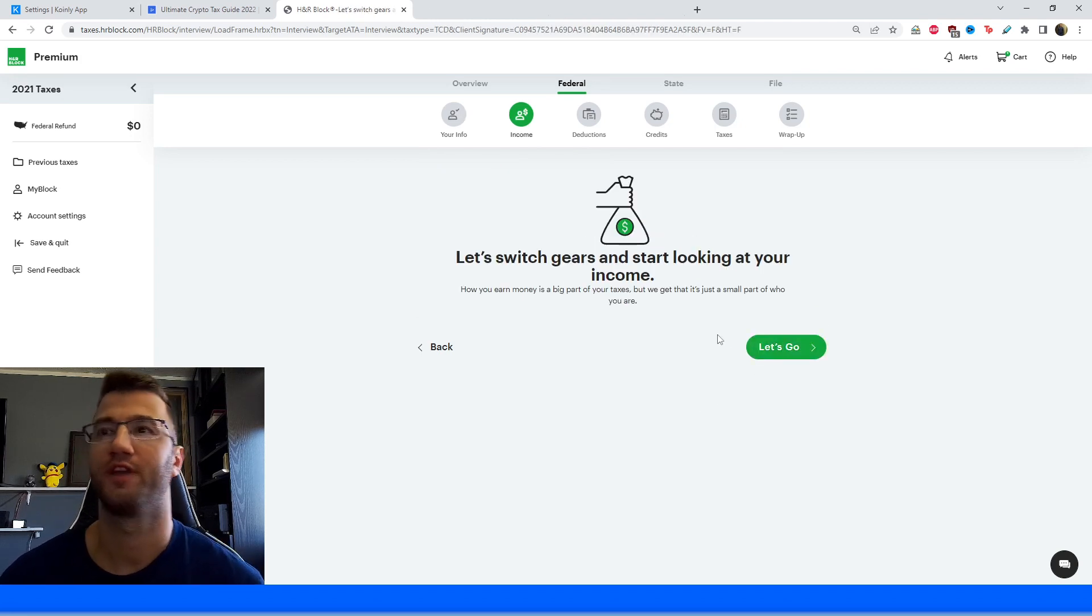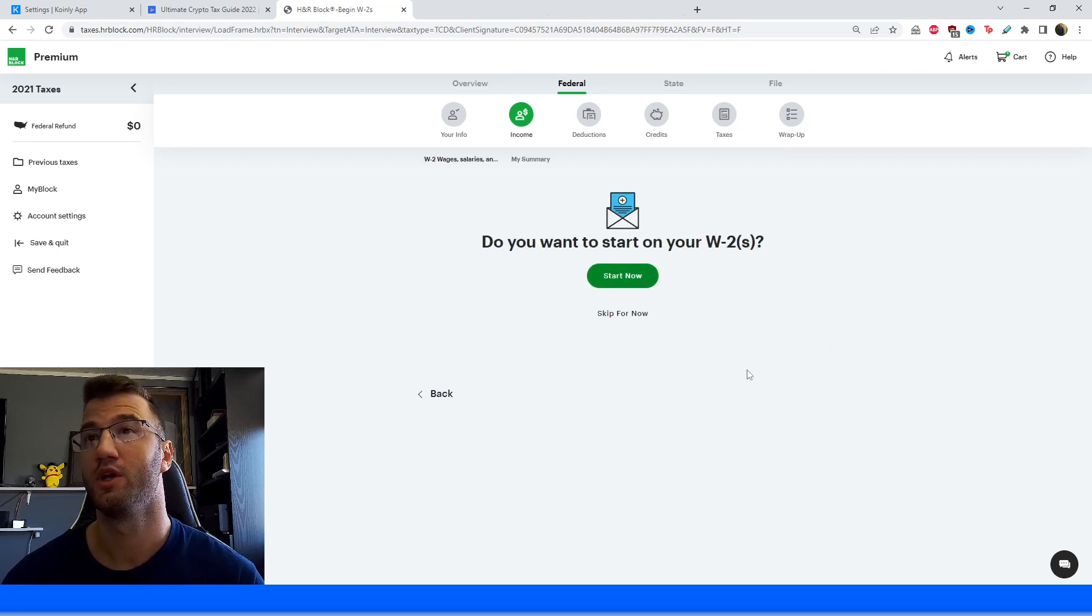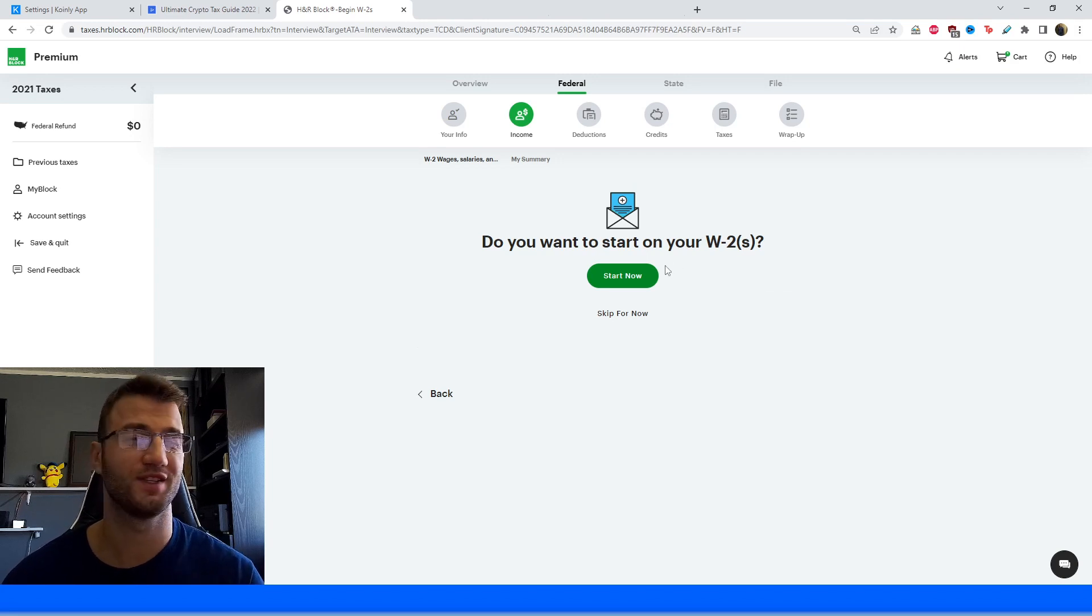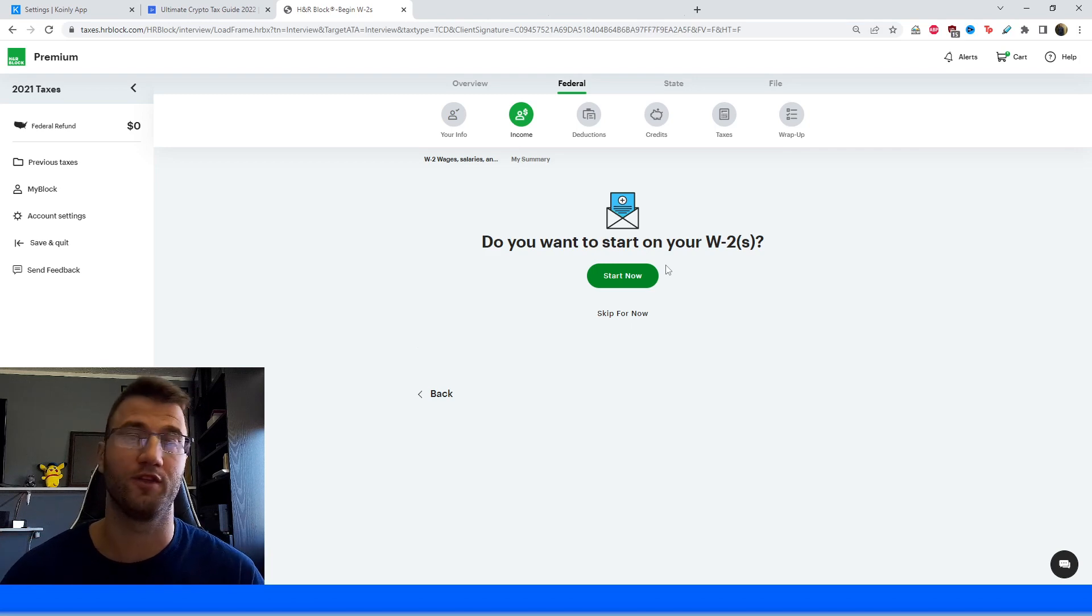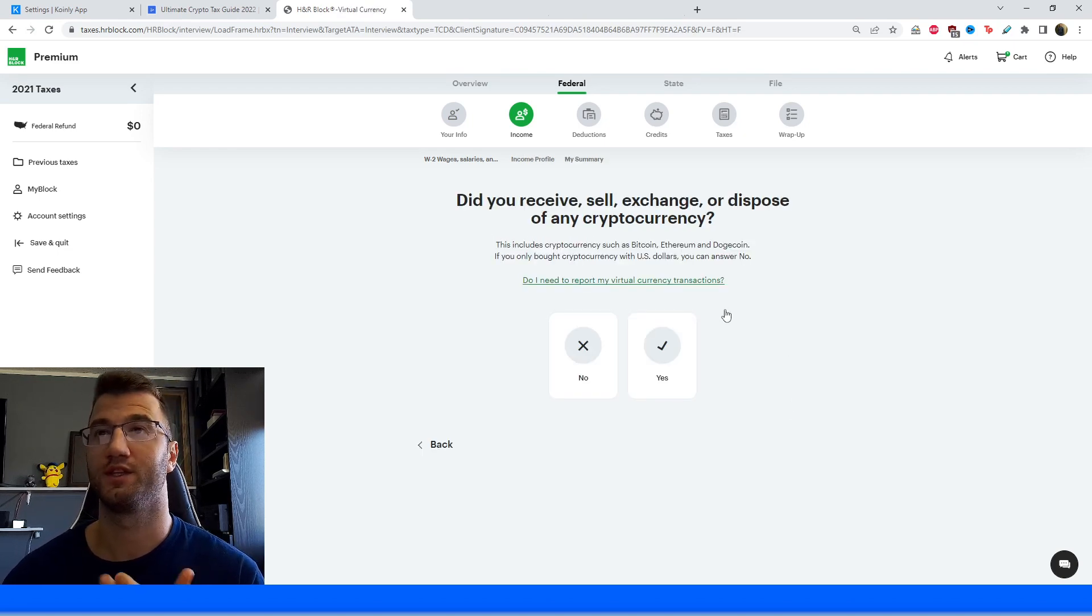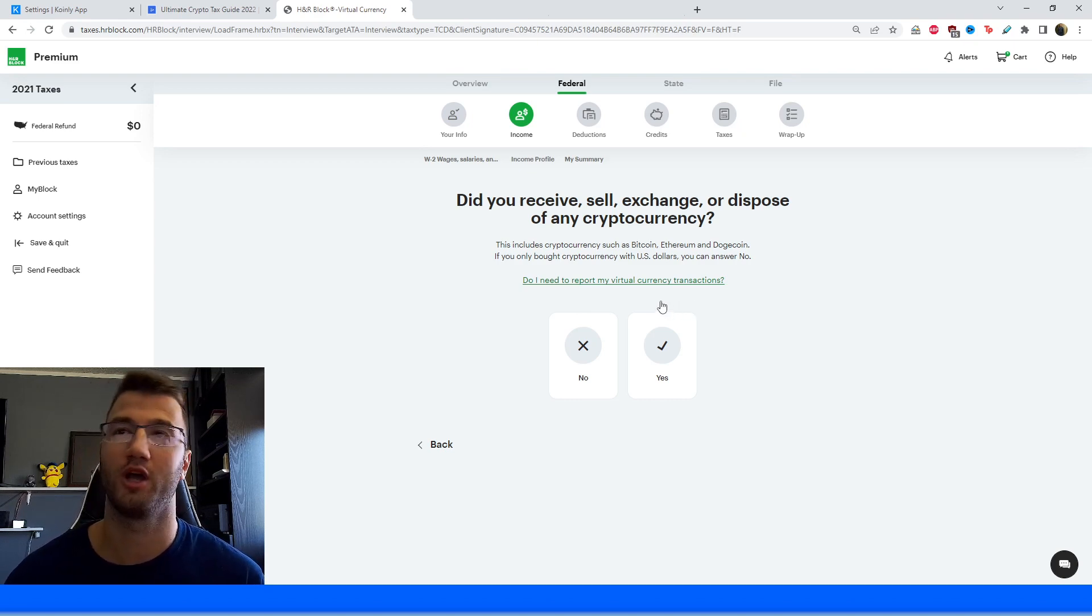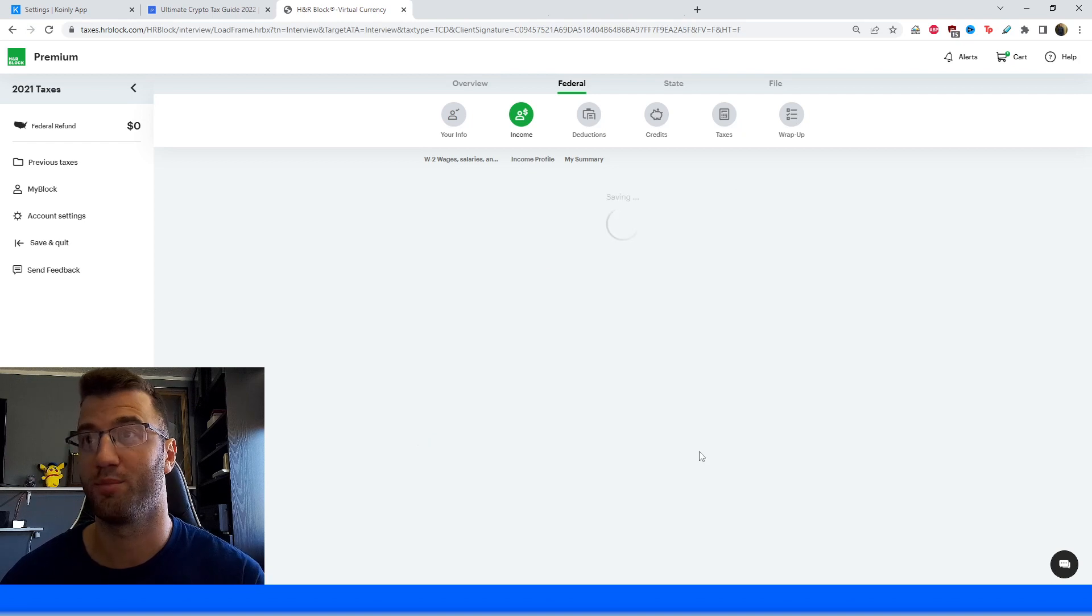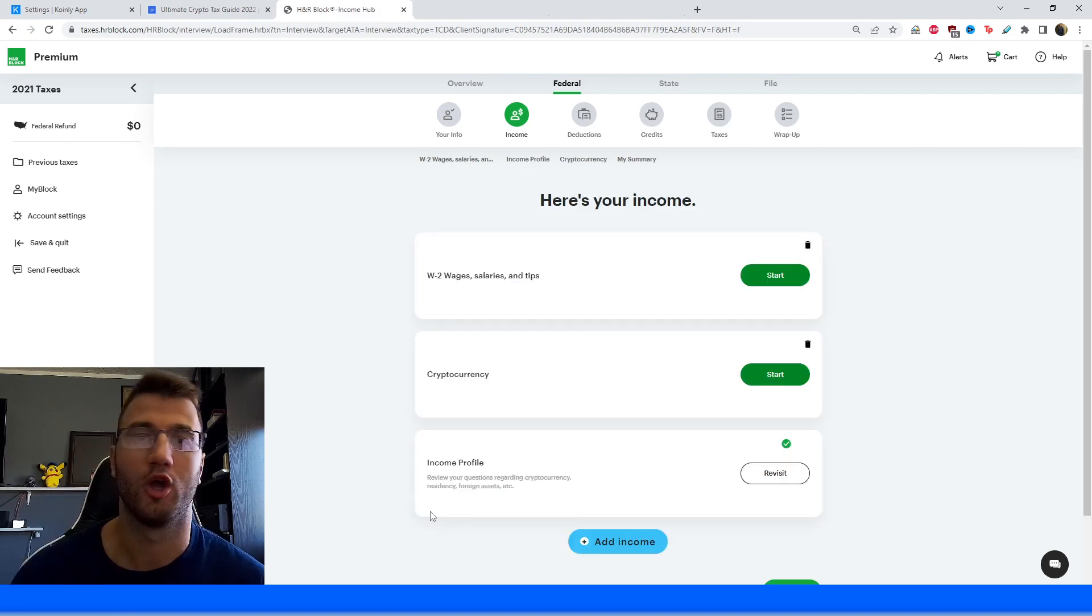So assuming you filled out all that information correctly, the first set of things that you're going to need to start answering is stuff about your income. For this video I'm not going to be focusing on anything besides cryptocurrency. So if you have employment stuff that you need to add, business stuff, obviously do that. I'm only interested in the crypto aspects of this video. The first screen that we're interested in is this one: Did you receive, sell, exchange, or dispose of any cryptocurrency? This includes cryptocurrency such as Bitcoin, Ethereum, Dogecoin - funny that they put that. If you only bought cryptocurrency with US dollars, you can answer no. So for this, we're going to put yes. And then the other stuff, once again, fill out according to your needs.